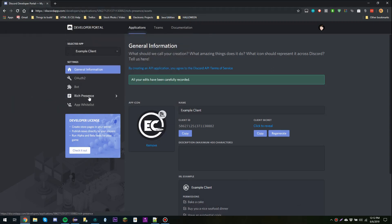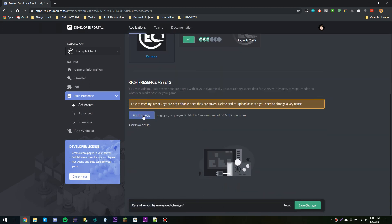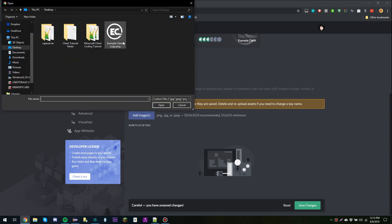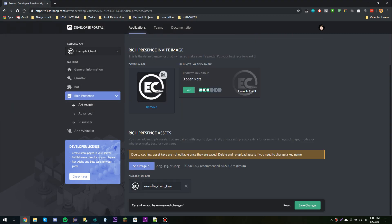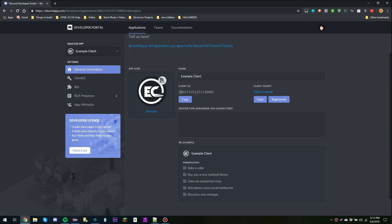Now we're going to click Rich Presence, then select an image — we're going to choose the same image. Now we're going to add another image: the same Example Client logo, and we're going to click Large for this tutorial, because this is going to be the large image displayed on Discord. I'm going to save the changes. Next, we're going to go back to General Information and copy the client ID by clicking the Copy button.